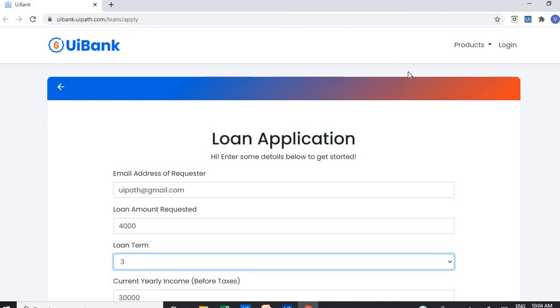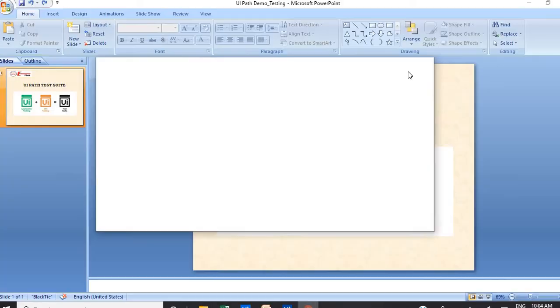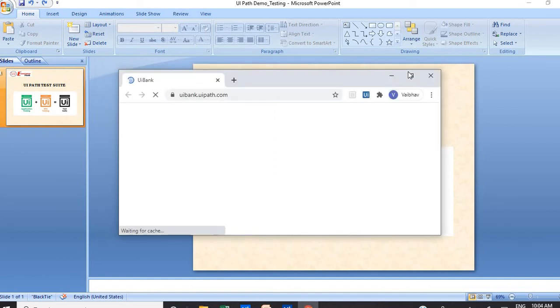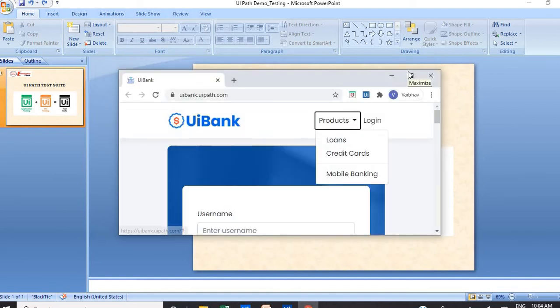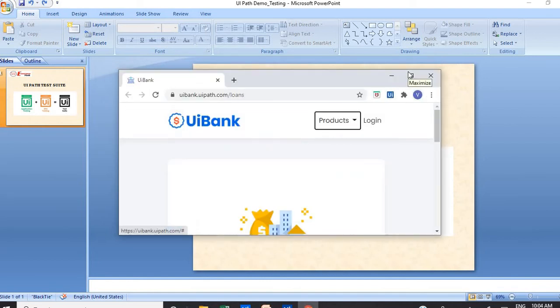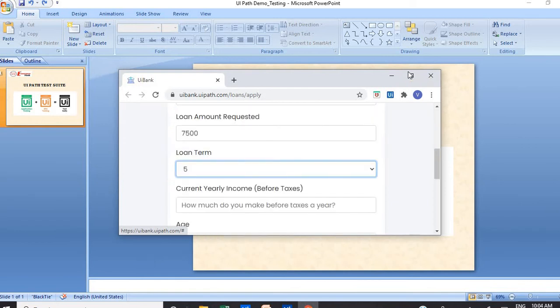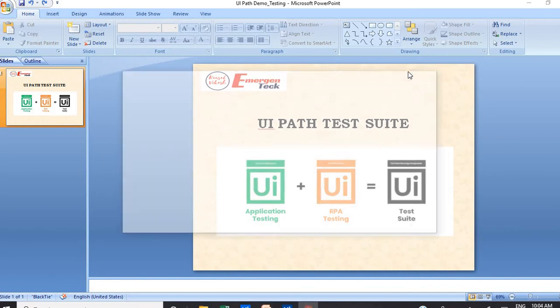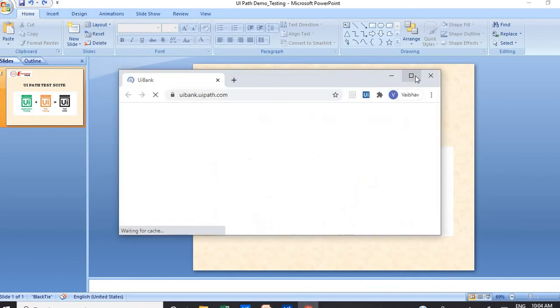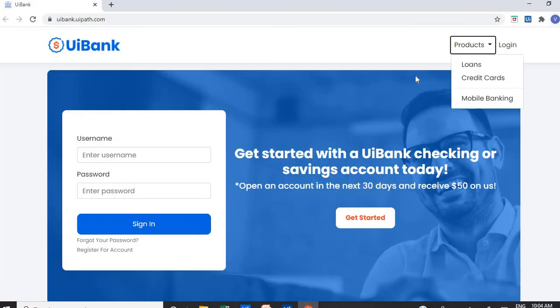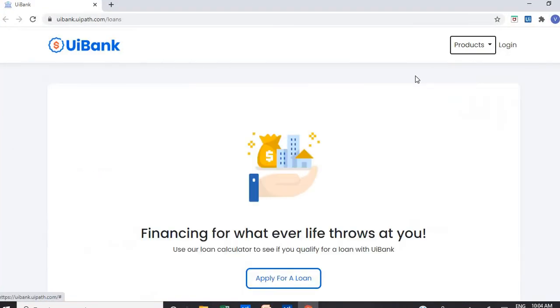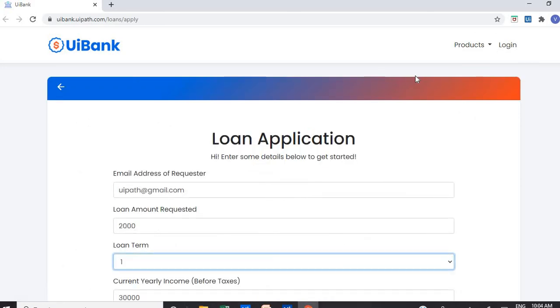And once everything is done, it will give us the result as well, like how many test cases passed by comparing the value which we are getting from the web portal and which we are getting from the Excel file. So you can see it is performing very fast and acting very accurately. So you can see how it's working. I think this is the last record it is going to send.